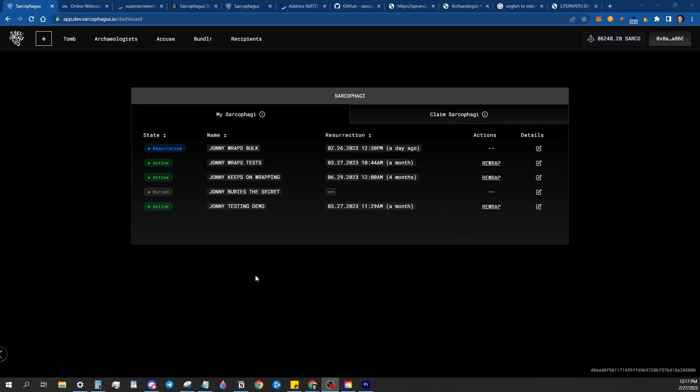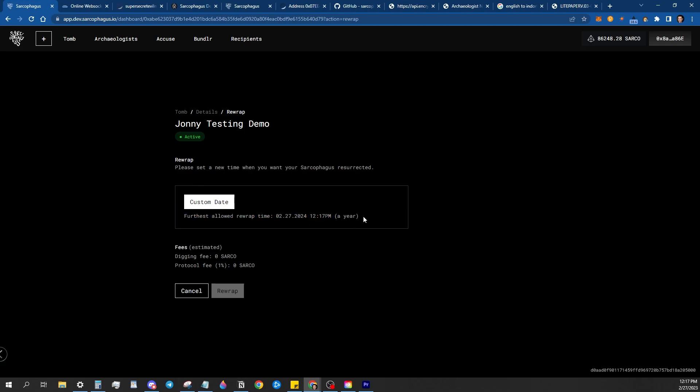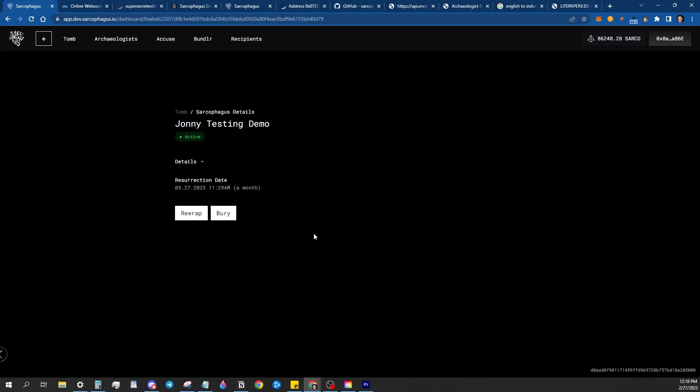And while you're on this dashboard, if you want, you can now select to rewrap your sarcophagus, which will allow you to send a transaction through the contract, selecting a different date. It can be sooner or further away than your original date. The only requirements is that the arches max res time and rewrap times are still met, which this one says you can go as far out as a year based on the arches that we selected for the job.